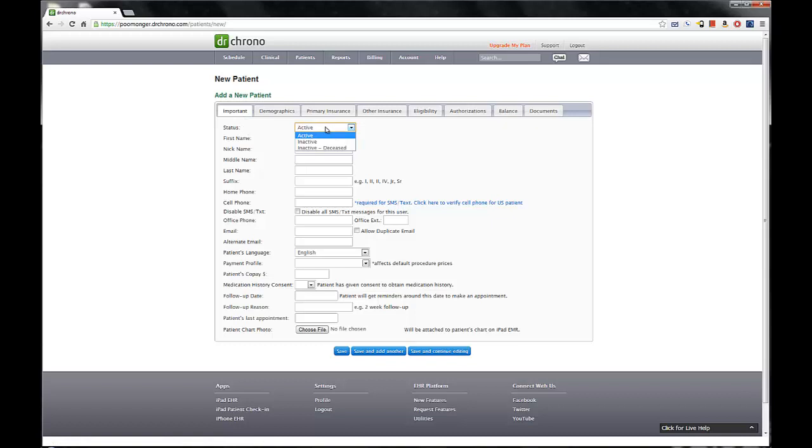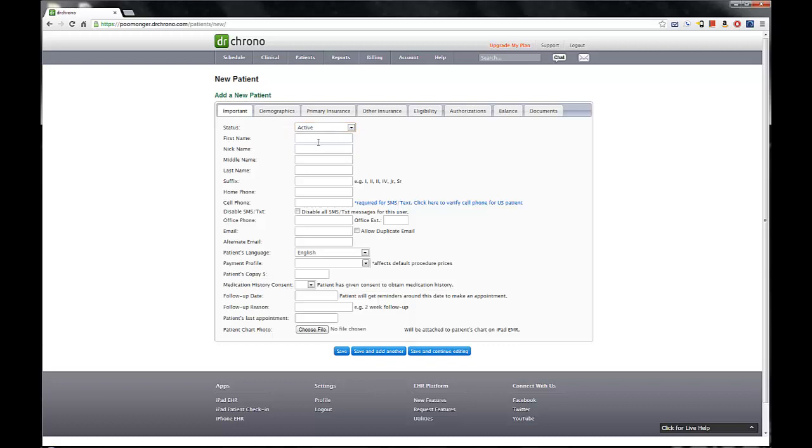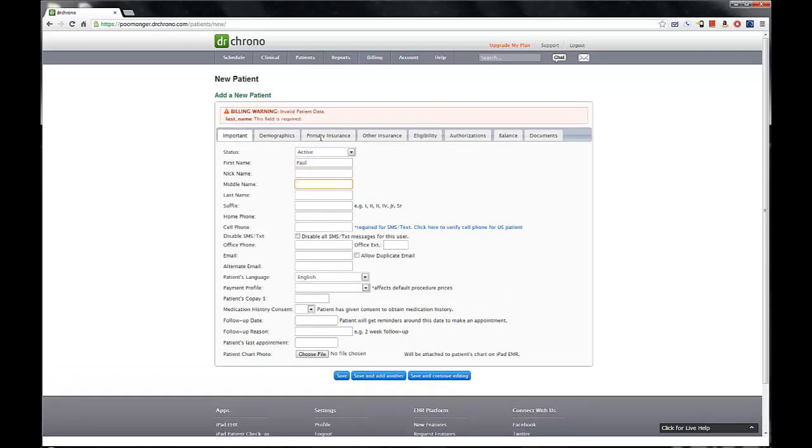Now, we want an active new patient, and we'll have options later, inactive and inactive deceased. So we'll go ahead and, as an example, use Paul Graham, because who doesn't love Paul Graham? Go ahead and give him his nickname as well.